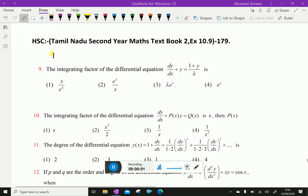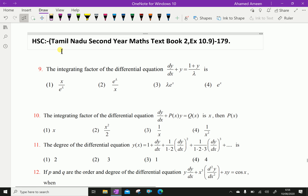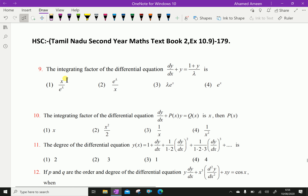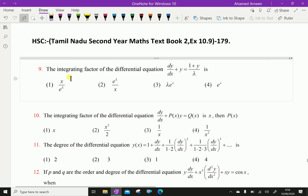Welcome to aminacademy.com. Let us do Tamil Nadu Higher Secondary Second Year Maths Textbook 2, Exercise 10.9, question number 9. The integrating factor of the differential equation dy/dx plus y equals (1 + y) over λ.